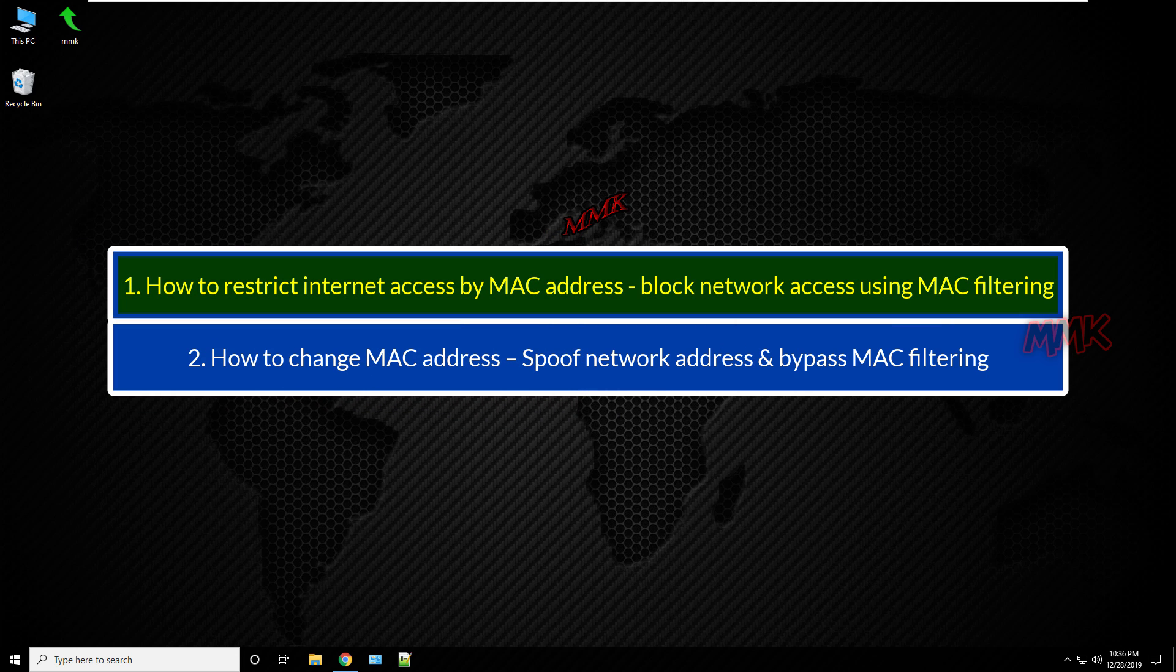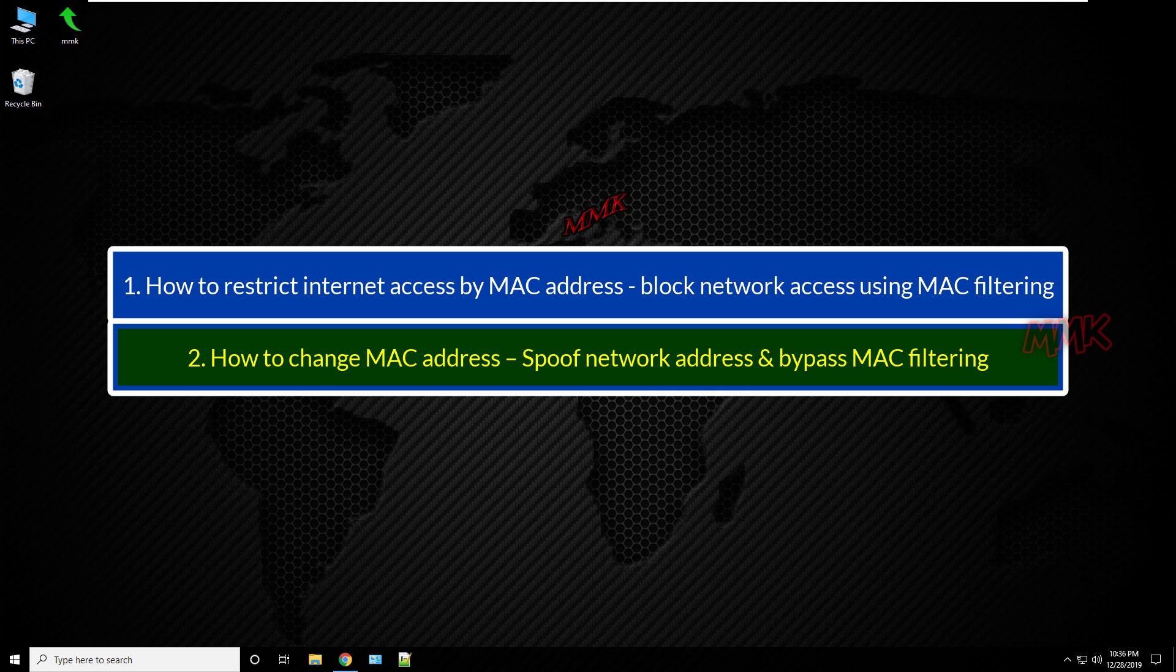First, how to restrict internet access by MAC address and block network access using MAC filtering. Second, how to change MAC address, spoof network address and bypass MAC filtering.